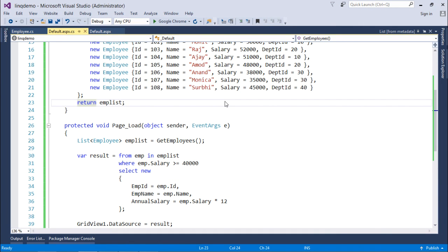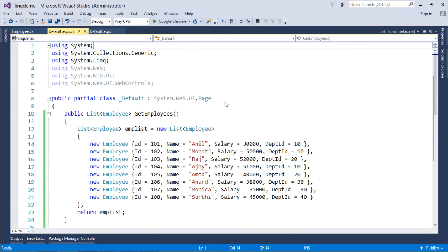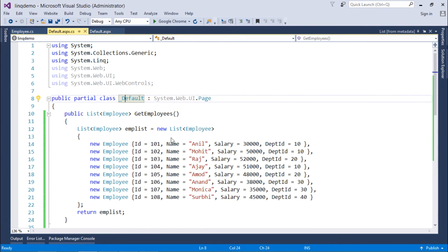So after that you can apply as many operators as you want, which we have already covered in the tutorial. So this is how you can simply start working with LINQ to Objects after creating the collection object like this.